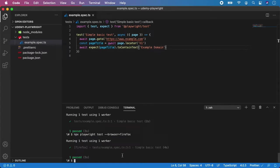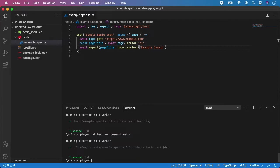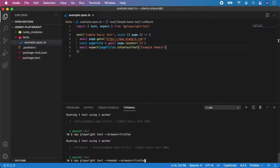And you can also combine all these combinations. So if you want to run Firefox in headed mode, you can do npx playwright test --headed and also with the value of browser equal Firefox. And hit enter.